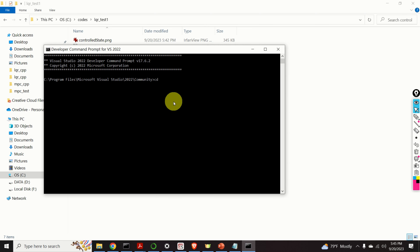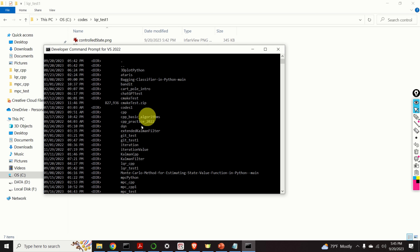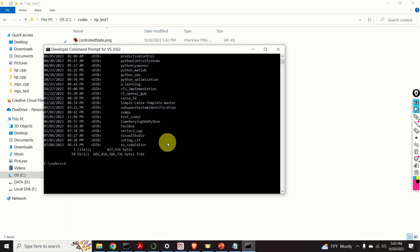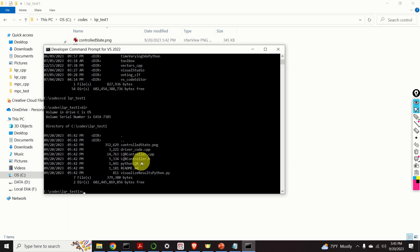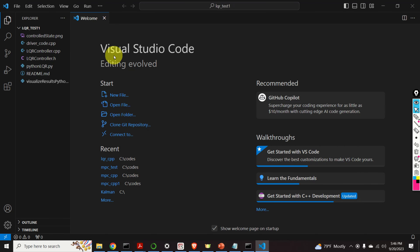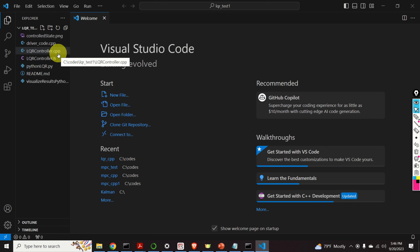Next, we need to locate the folder of our source files. The folder is called LQR_test1. I need to type cd and paste the folder path. Next, to start the VS Code Editor I need to type code dot. To be able to compile these files, we need to install the Eigen matrix library. To do that, we need to actually try to compile these files first. You need to locate the driver code. I will press this button to compile this file, and of course there will be tons of errors. However, focus on this part of the screen and let's see what will happen.